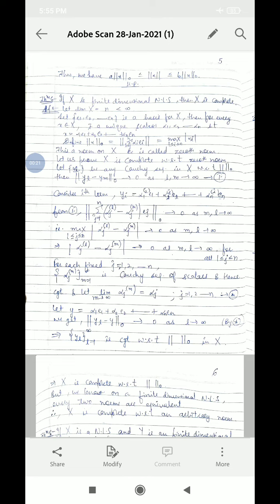Then for every x belonging to X, there exist unique scalars α1, α2, up to αn such that x can be written as α1·e1 + α2·e2 + ... + αn·en. The 0th norm is defined as: norm of x with respect to 0 is equal to maximum of |αi|, which we have already discussed. This is a norm on X and is called the 0th norm.